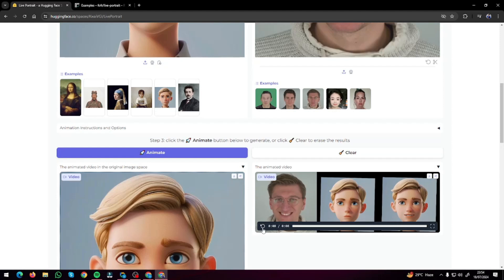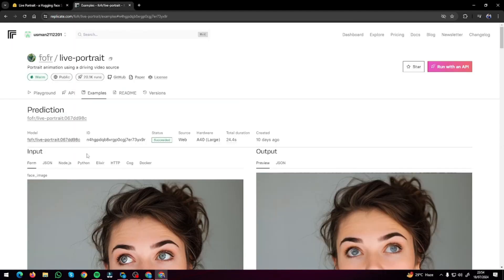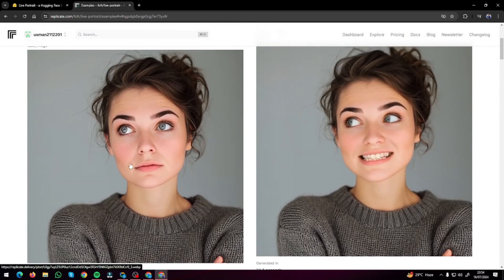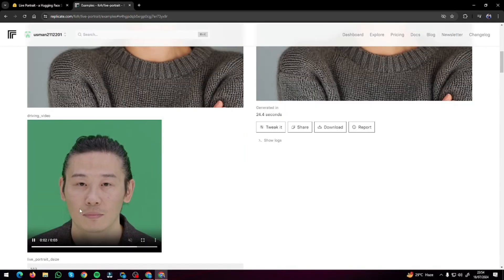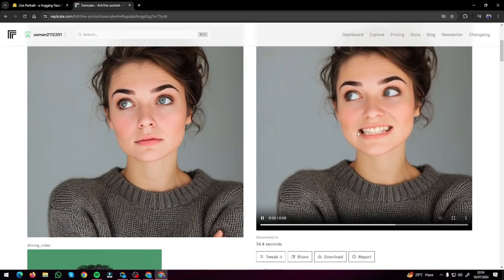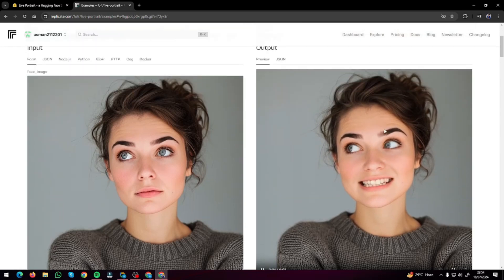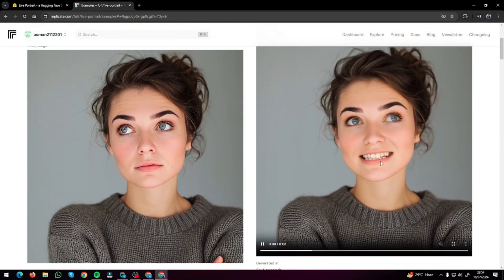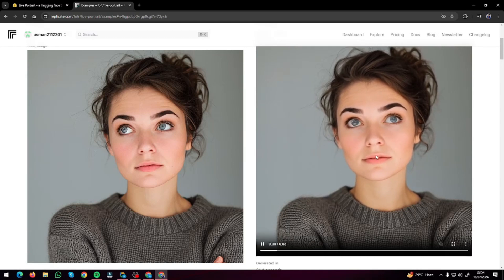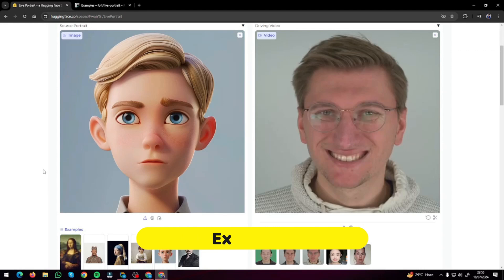Here we have the end results — this was our source video, this was our image, and it turned that into this. You can see the expressions are really really good, to the point. You can do the same thing on Replicate.com as well — the expression looks really really good, there's no deformation, no blurring in the video, and it turned out absolutely fantastic.